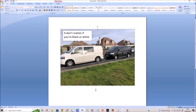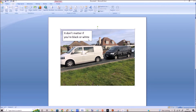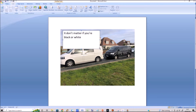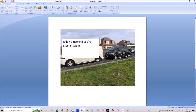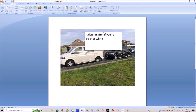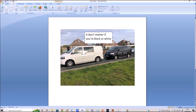If you select the box you can drag it around and move it anywhere on the photo. You can make the box bigger and smaller just by selecting the corner and moving it. Great stuff.